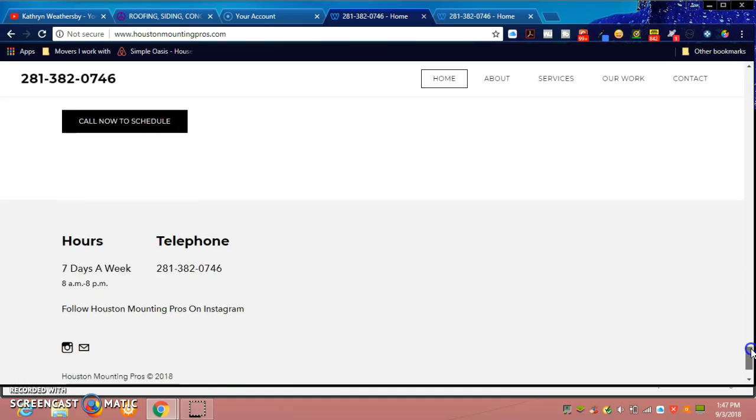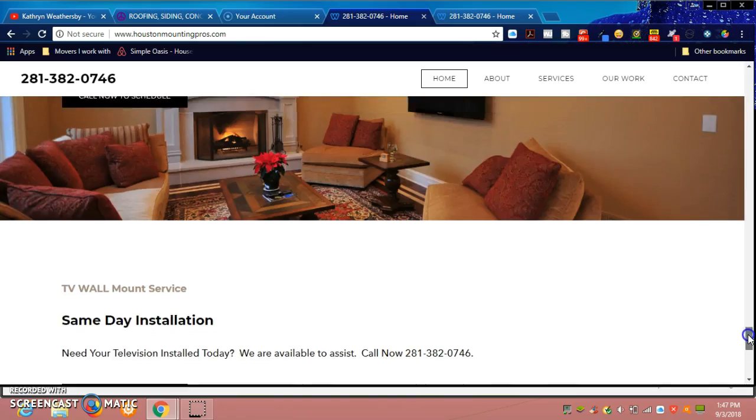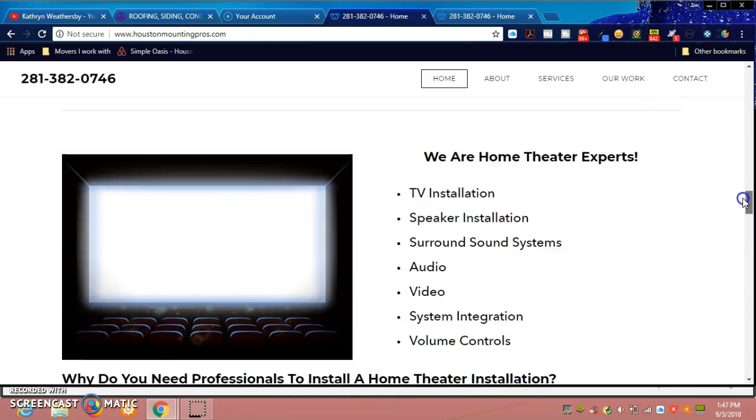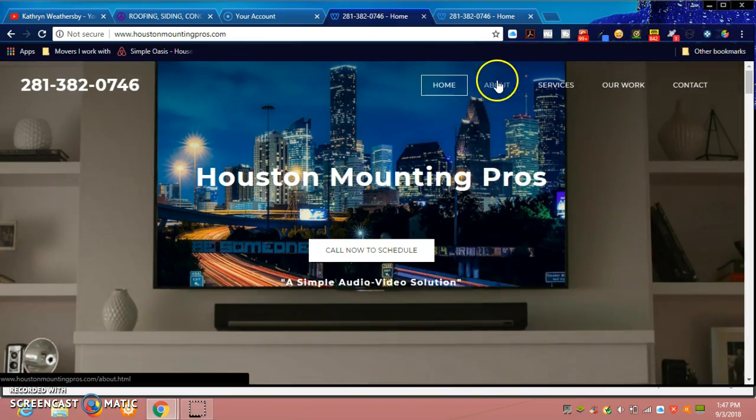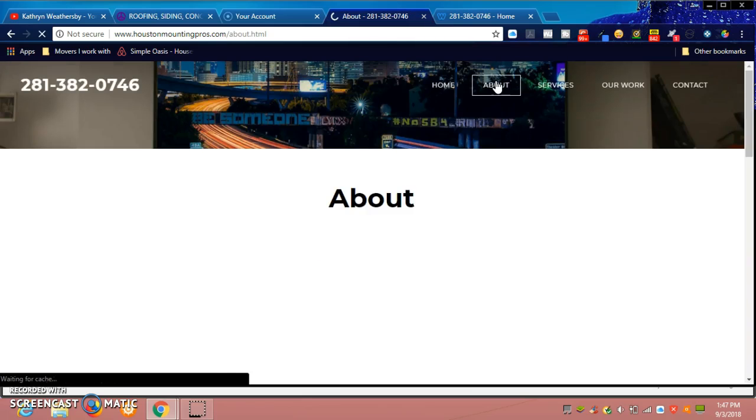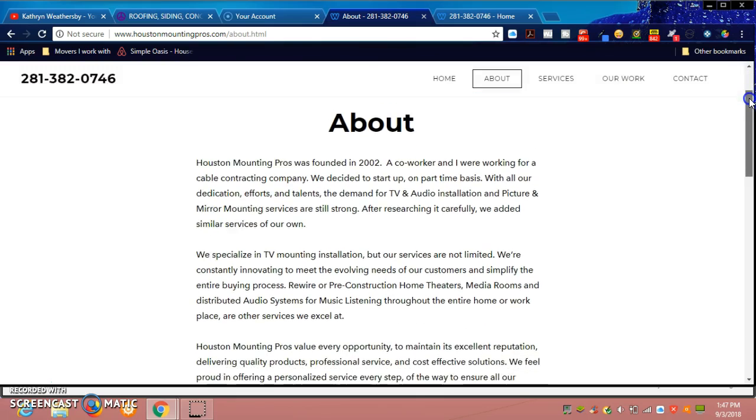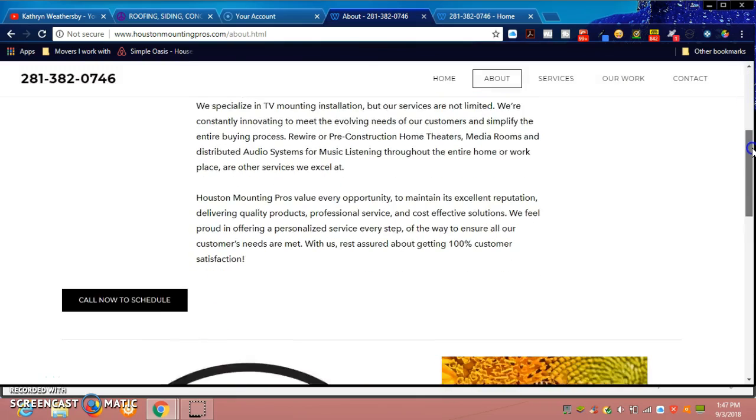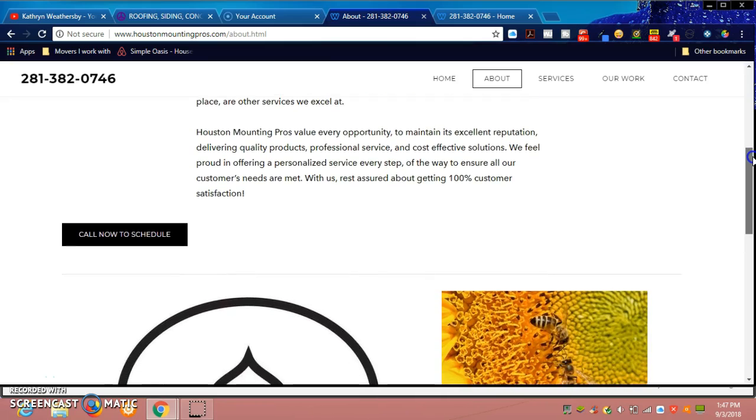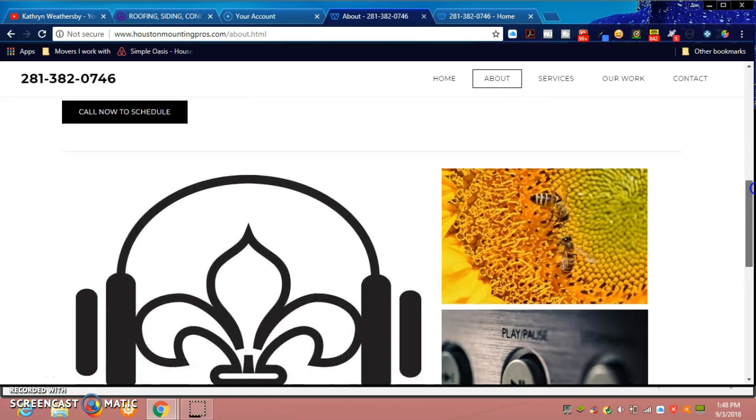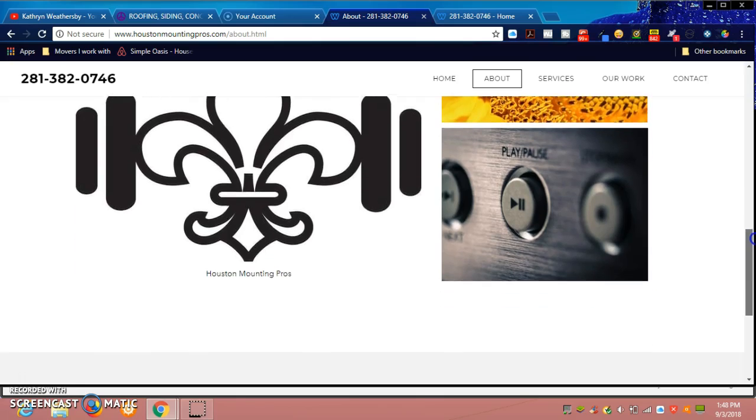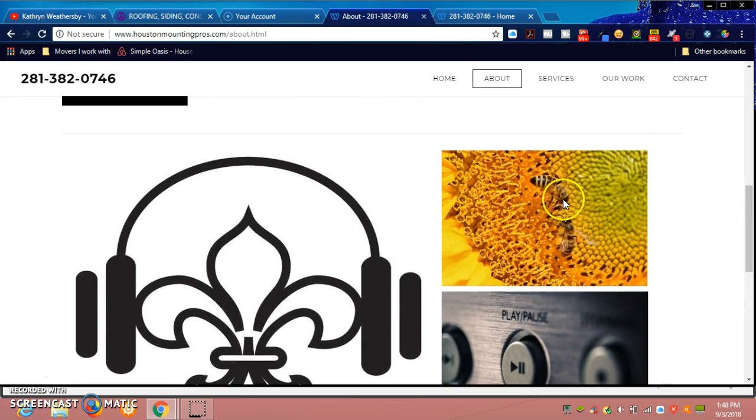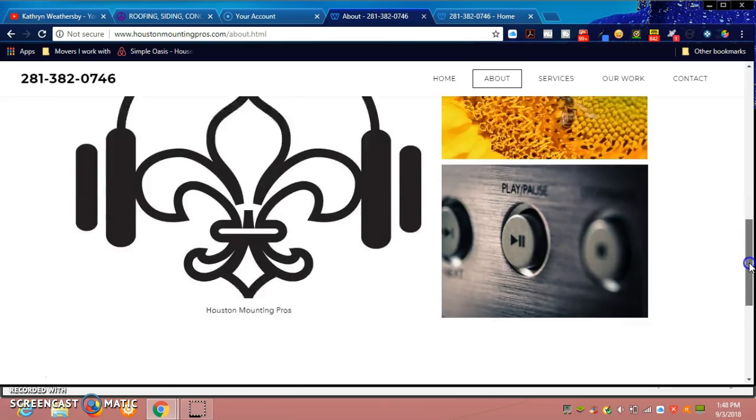Then we have the phone number, the hours, and also the Instagram and the email. As you see, it's signed by Social Media Out of the Box, which is the company I mentioned previously. Then we have the About page, and it goes into how he created the business. Once again, you see the scrolling phone number, so we're keeping the customer on track. The intention is for them to call and schedule an appointment. We have another pop of color here and the logo as well as the audio, which reminds people of the service we're promoting.